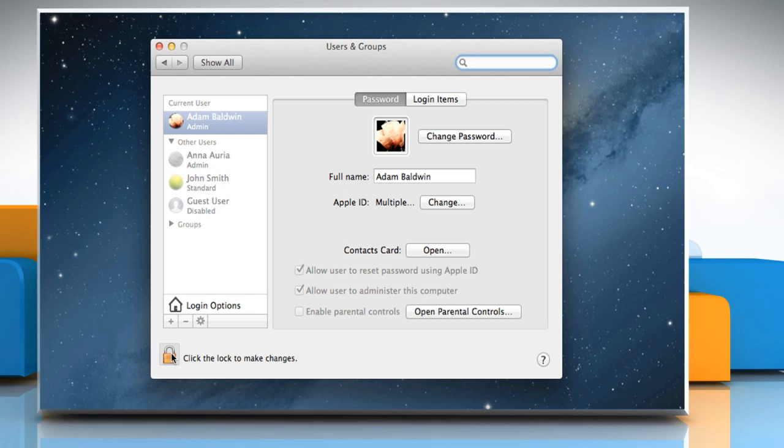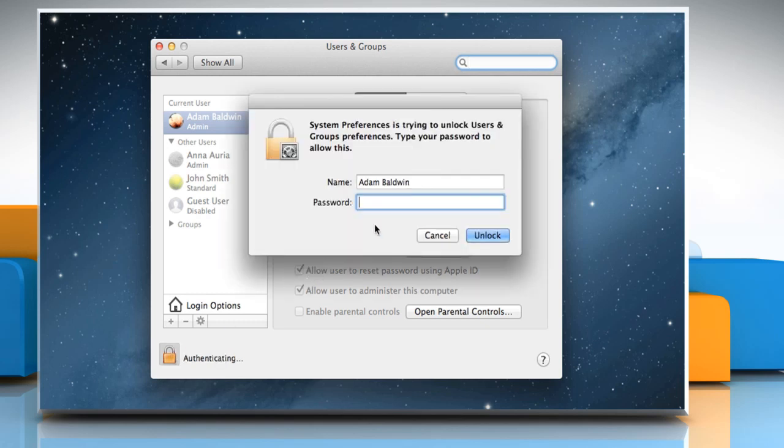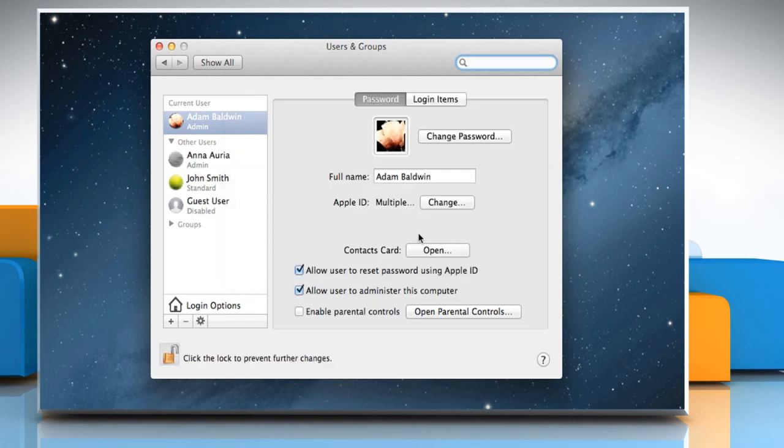Click the lock icon to unlock it. Type the administrator password and then click Unlock.